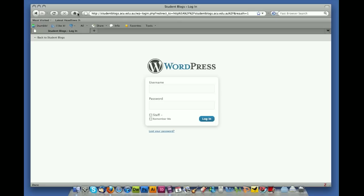If you have created a blog using WordPress on the ACU site before, when you log in it will take you to your existing blog. If you have not created a blog before — most of you probably haven't — when you sign in it will actually create your account for you and then create a blog. You use your student number and your network password to sign in.